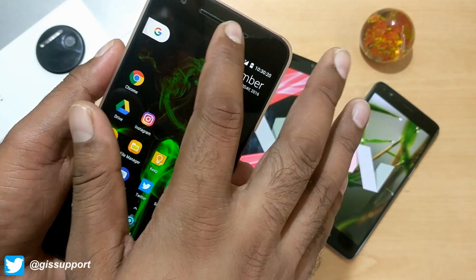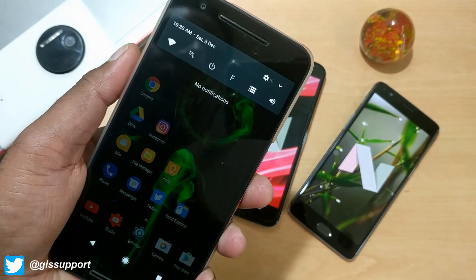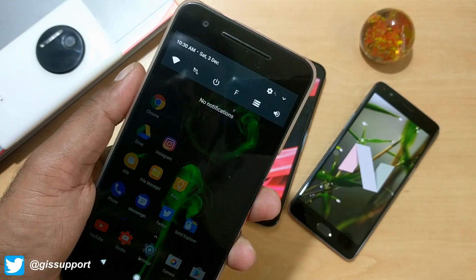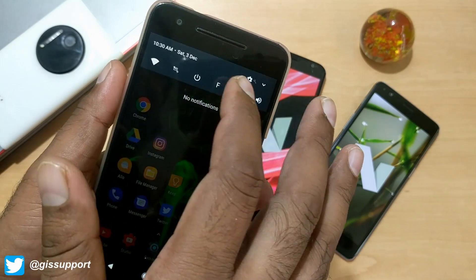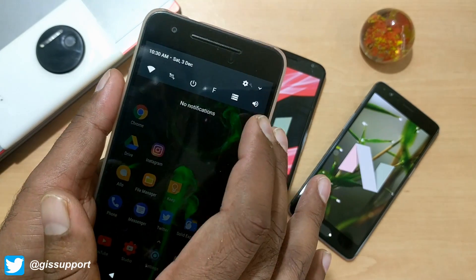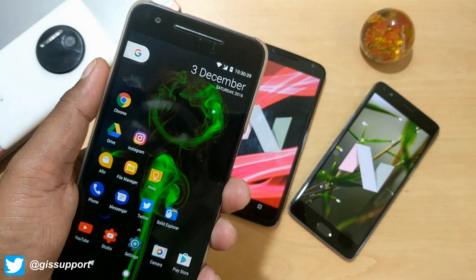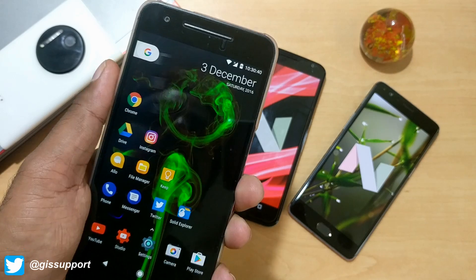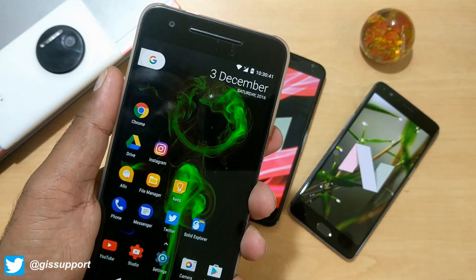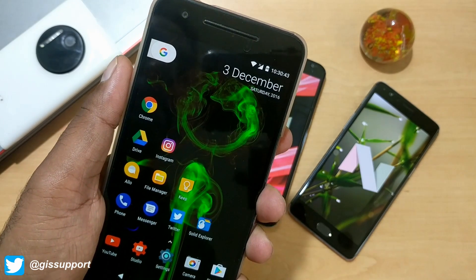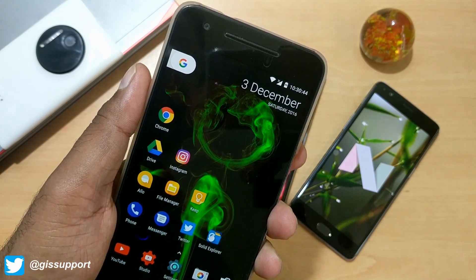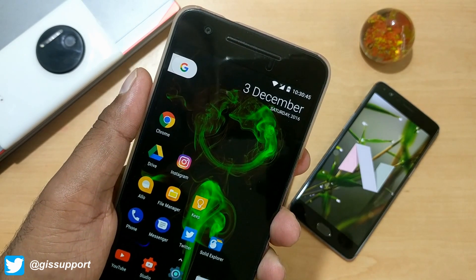There you have it, guys — five applications you can use for Android Nougat. As of now there aren't many apps for quick tiles, but I hope you guys find this video helpful. If you did, don't forget to subscribe to watch more videos like this. This is Sarap — I'll catch you guys in the next video. Have a great day!